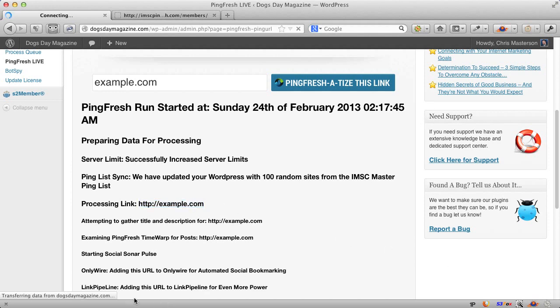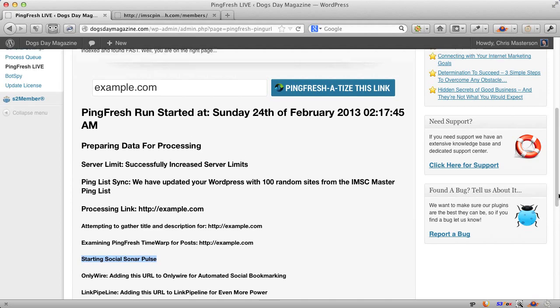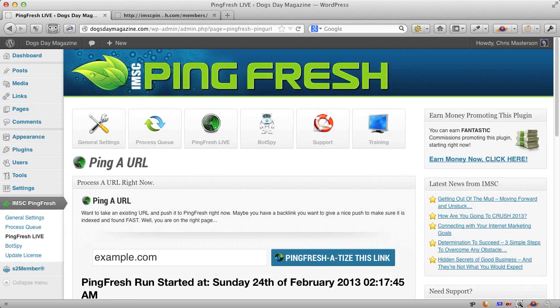So it's already pushed it out to Social Bookmark, to Link's Pipeline. It's already started the actual social sonar. And it's already gone out to hundreds of sites to let people know about what's going on. And it does it all automatically. So that is kind of a demo of this, the Pingfresh system.